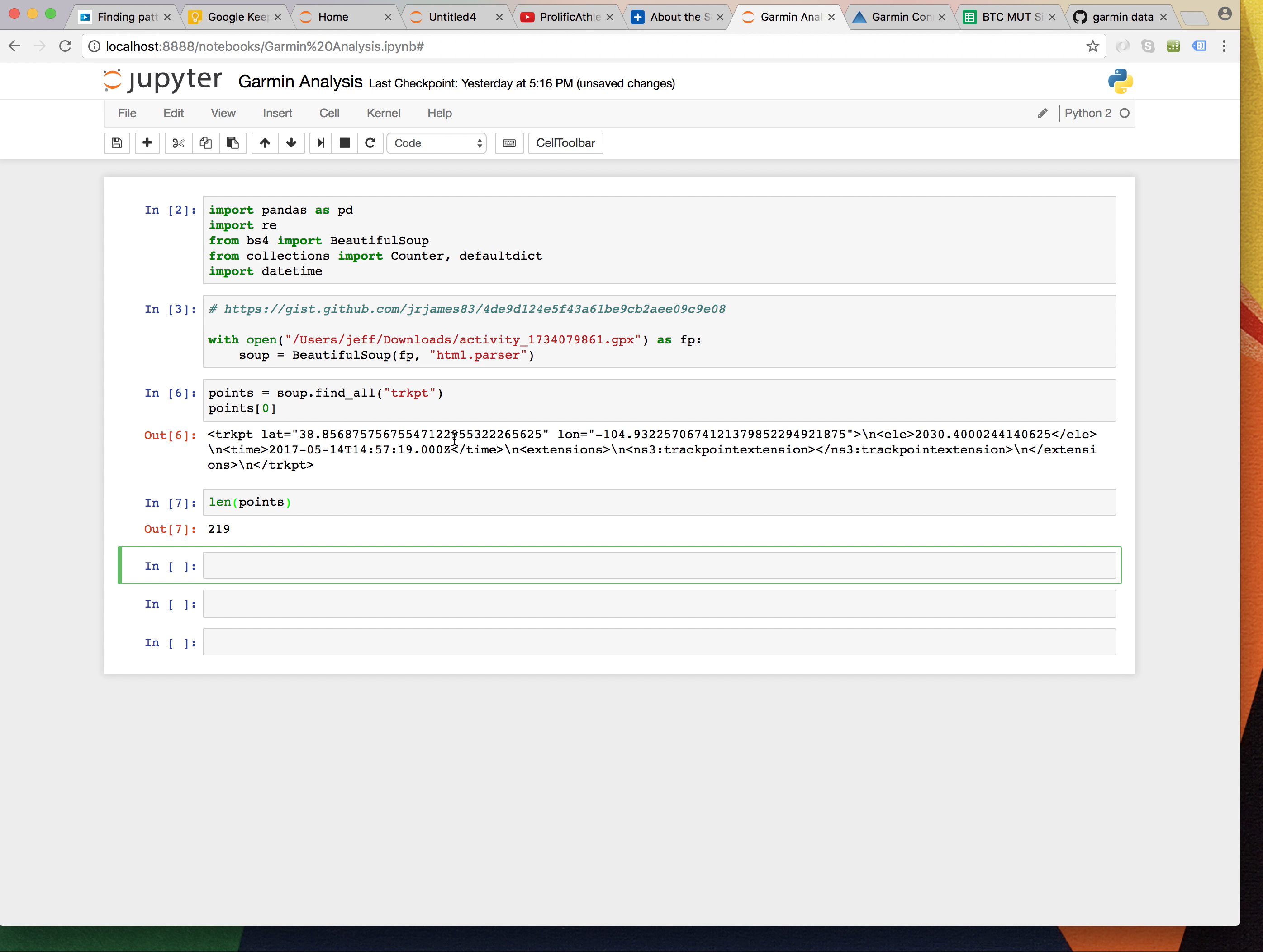All right. So, obviously, we don't want the tags. So, we're going to have to do something about that. And, by the way, points.zero has tags in it, right? So, how do we get into that?